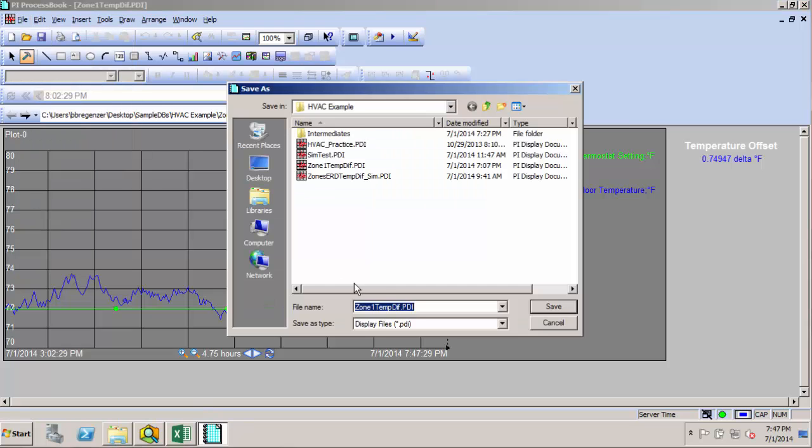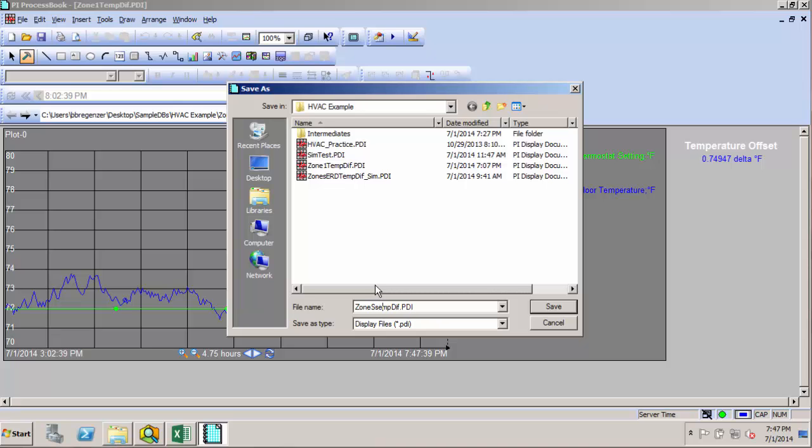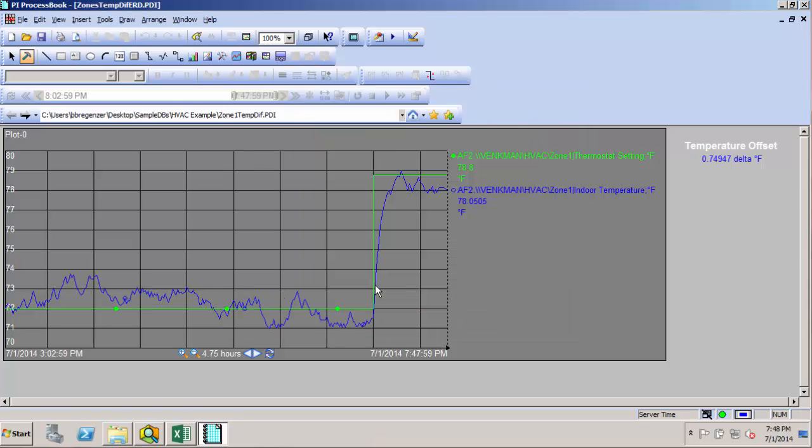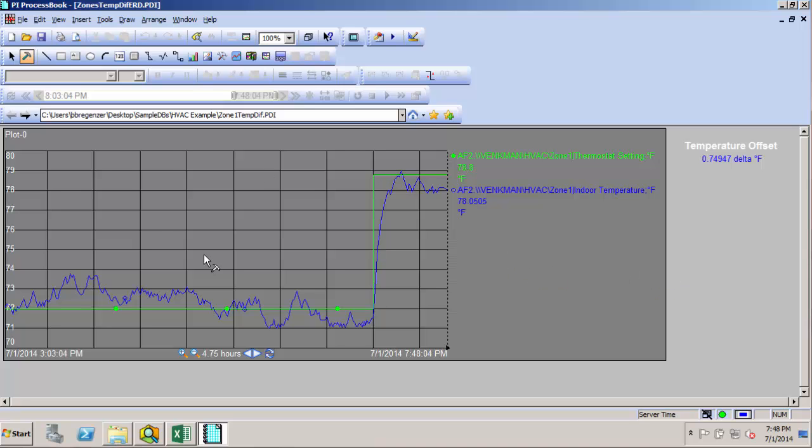First I'll just save this, we'll call it zones temp diff erd, and now I'm going to go in here and just convert our symbols to use element relative.